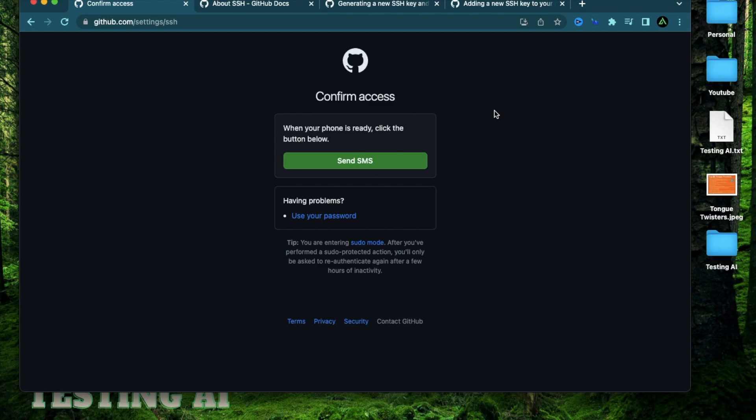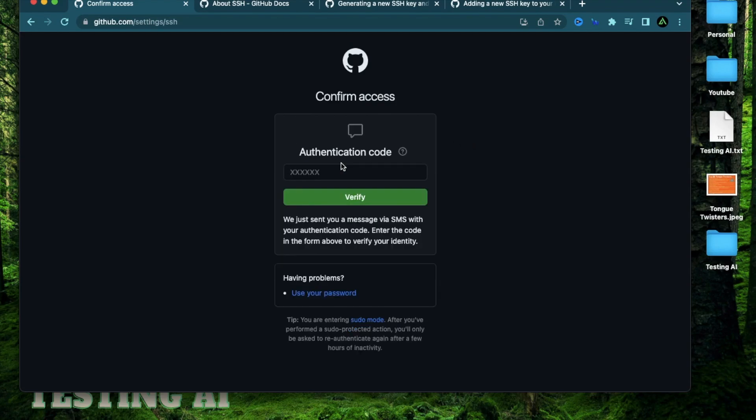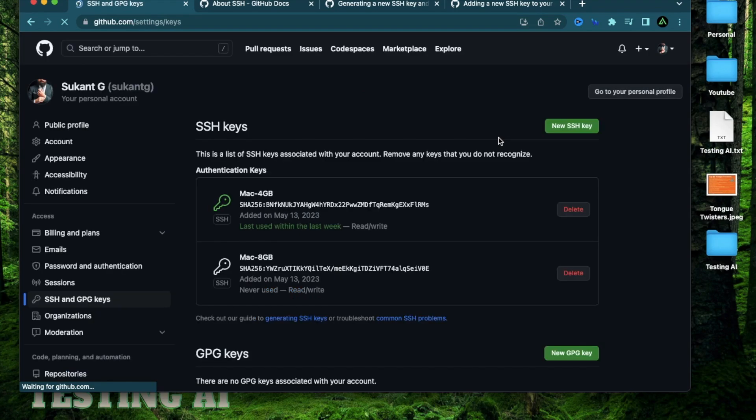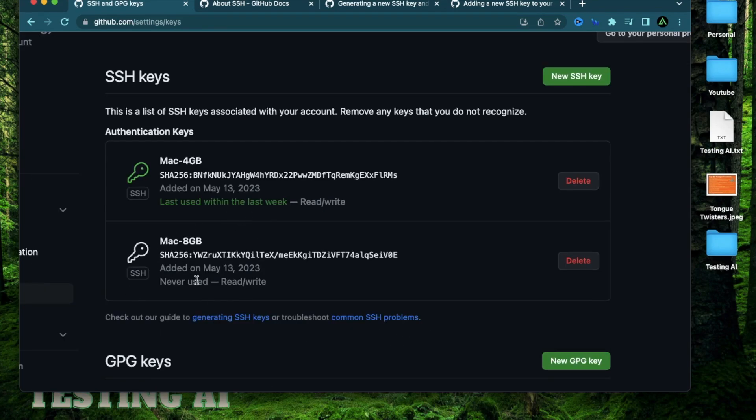Now sometimes it might require you to do this additional step where you get an SMS on your phone connected to your GitHub account. So I'm going to click send SMS. I'm going to check my phone, paste the code I found, and now I'm verified. As you see here, my computer just got added to my GitHub account using the public key that I generated just now.